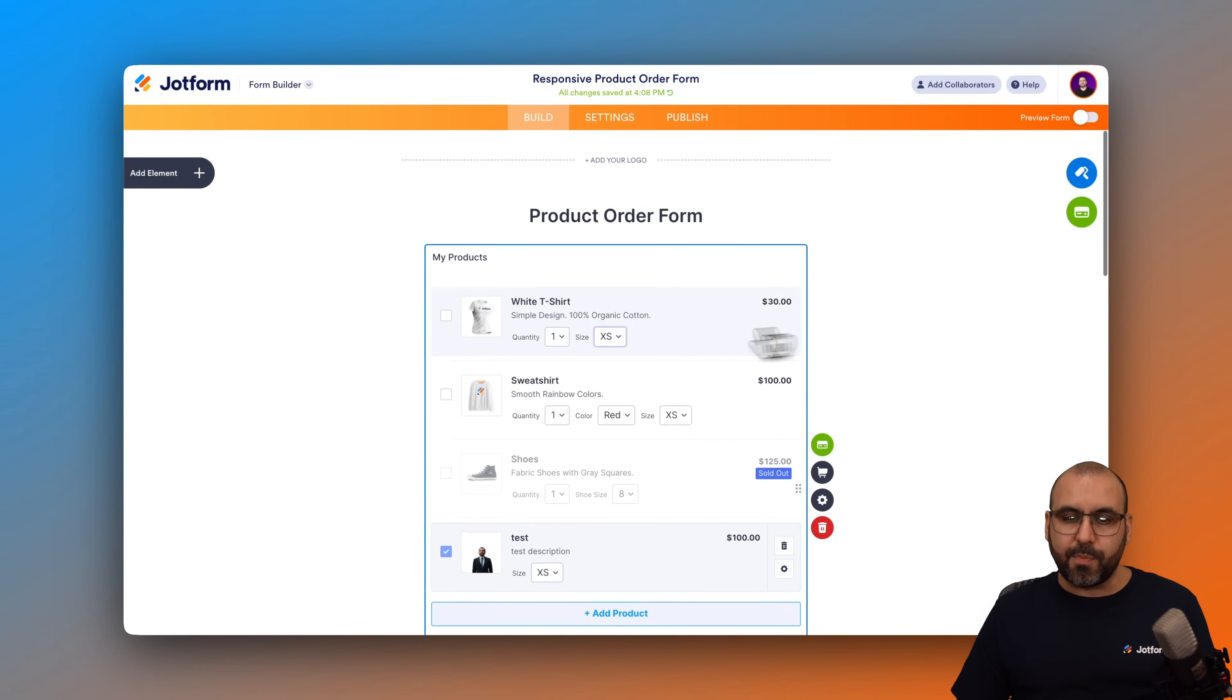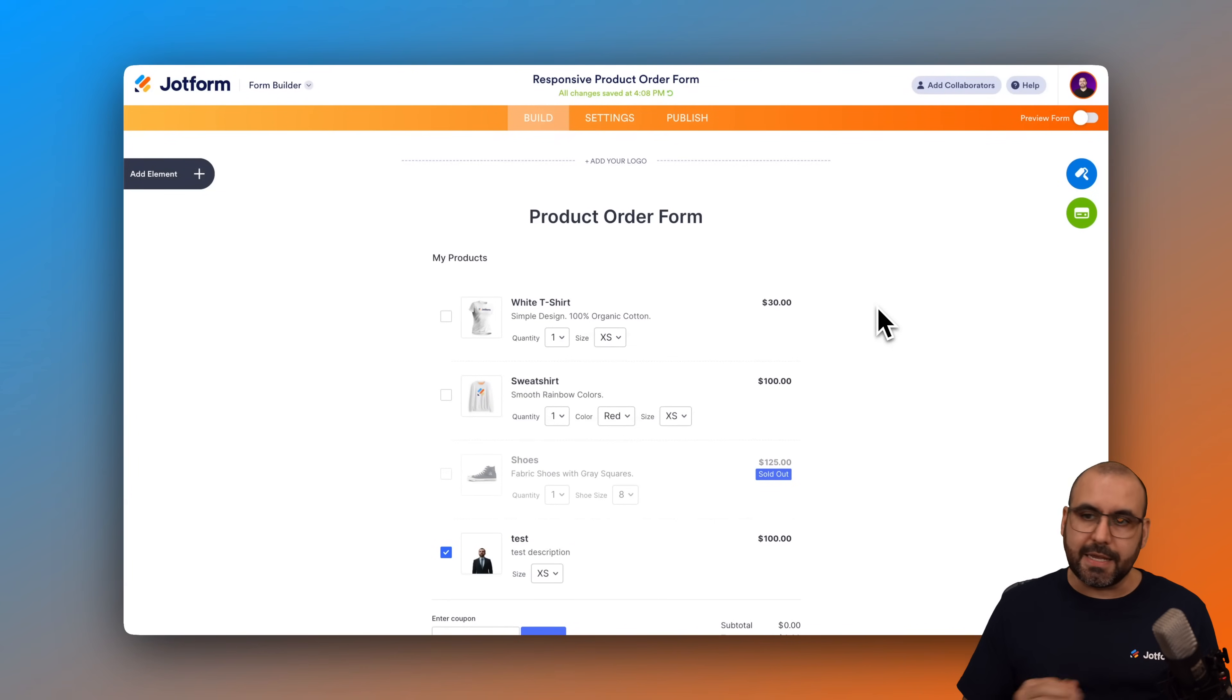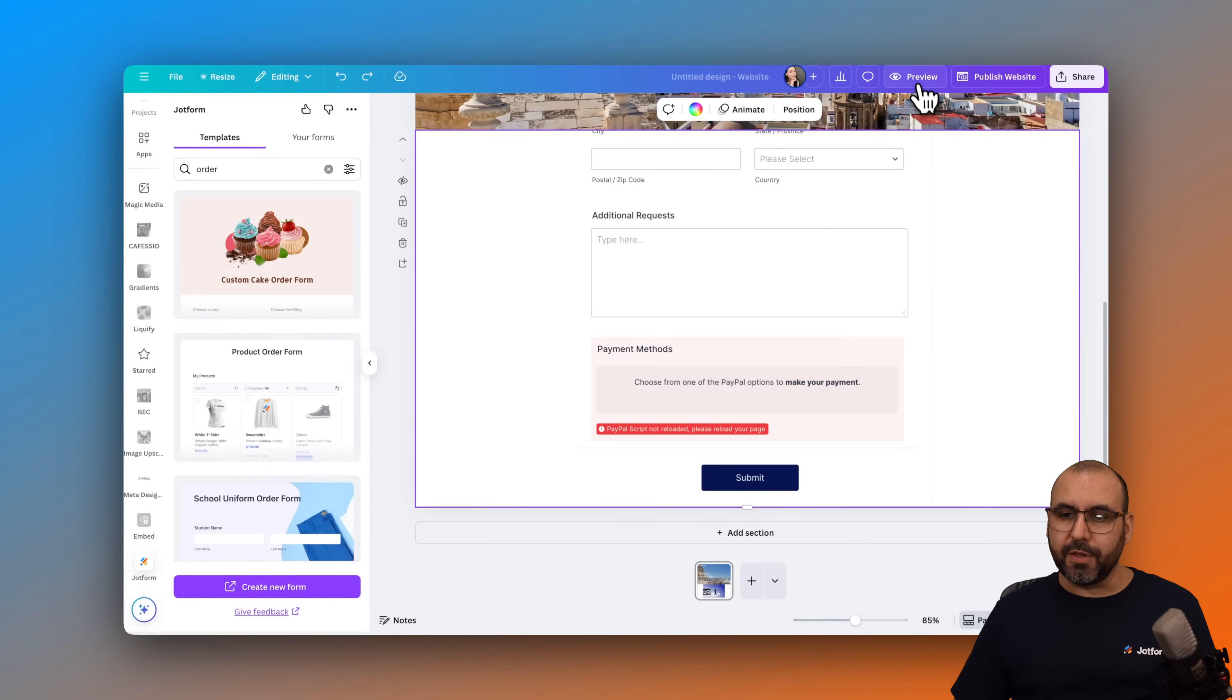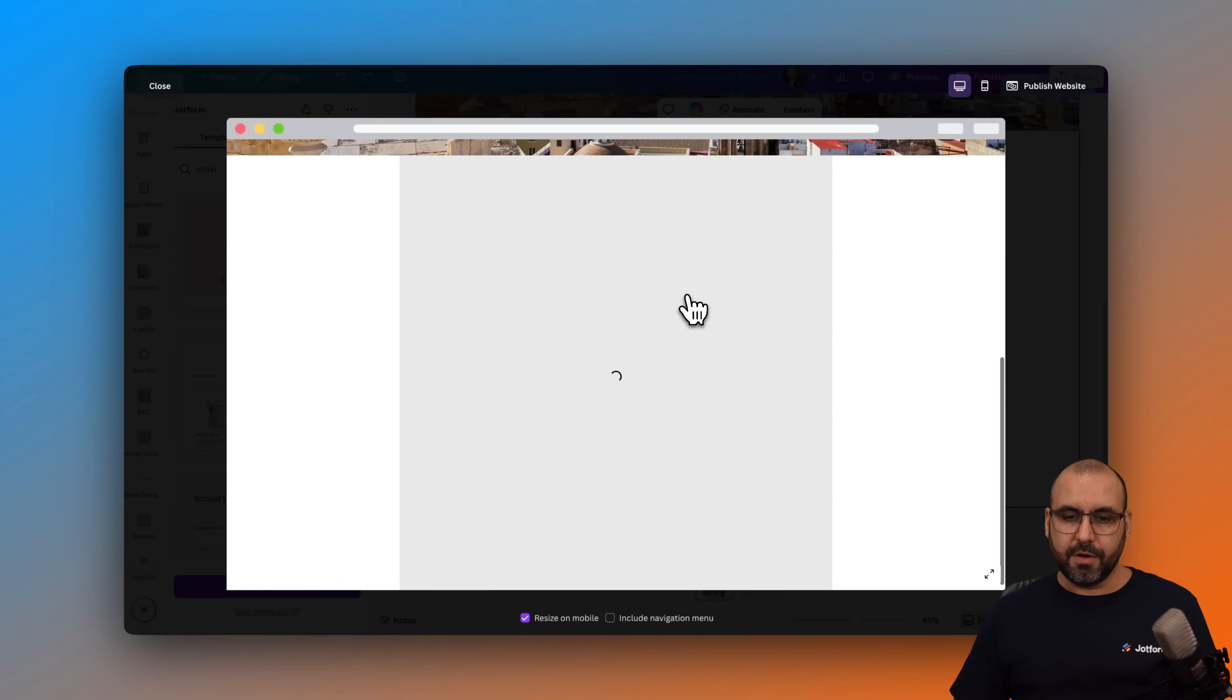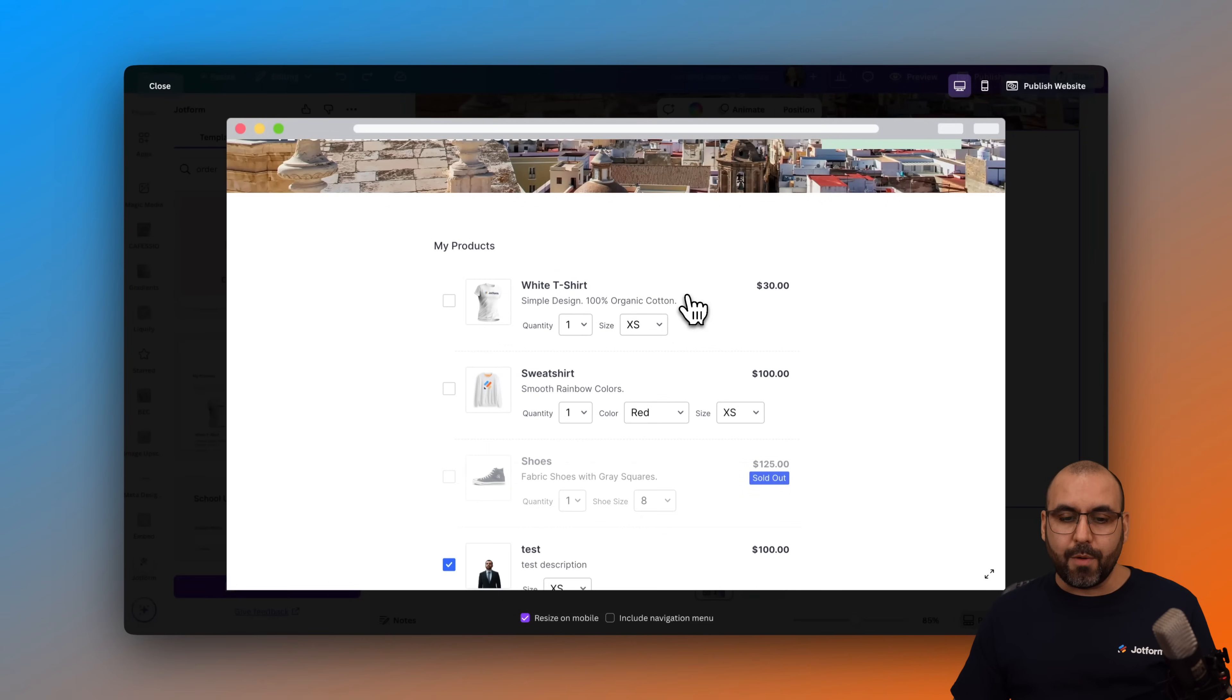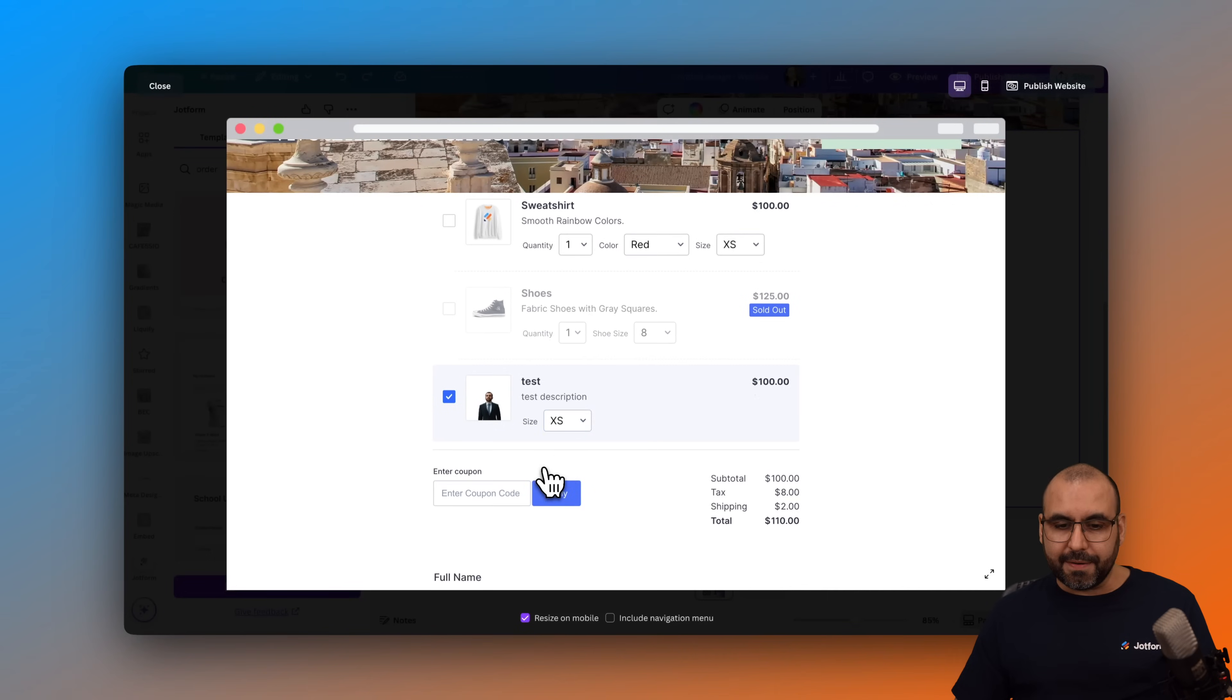We now have a product order form ready to go. So let's go into our Canva site again. Come back over here. We have the product order form here. Let's go ahead and close the preview. And let's go ahead and preview this again. It's going to reload now. It's not going to have any warning anymore. And we have our new product right here. And it's selected by default like I selected it in the beginning.